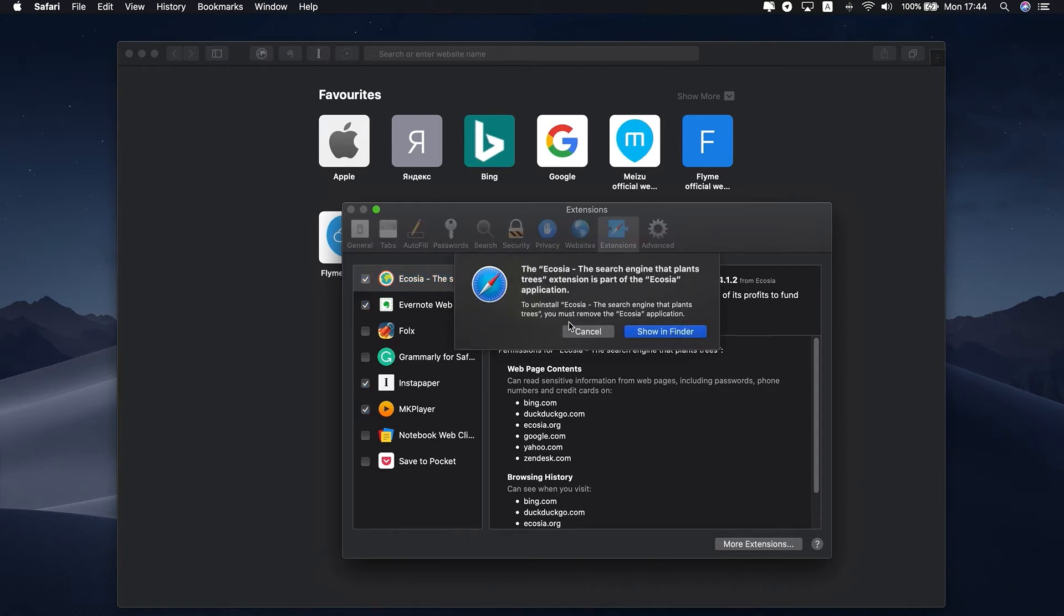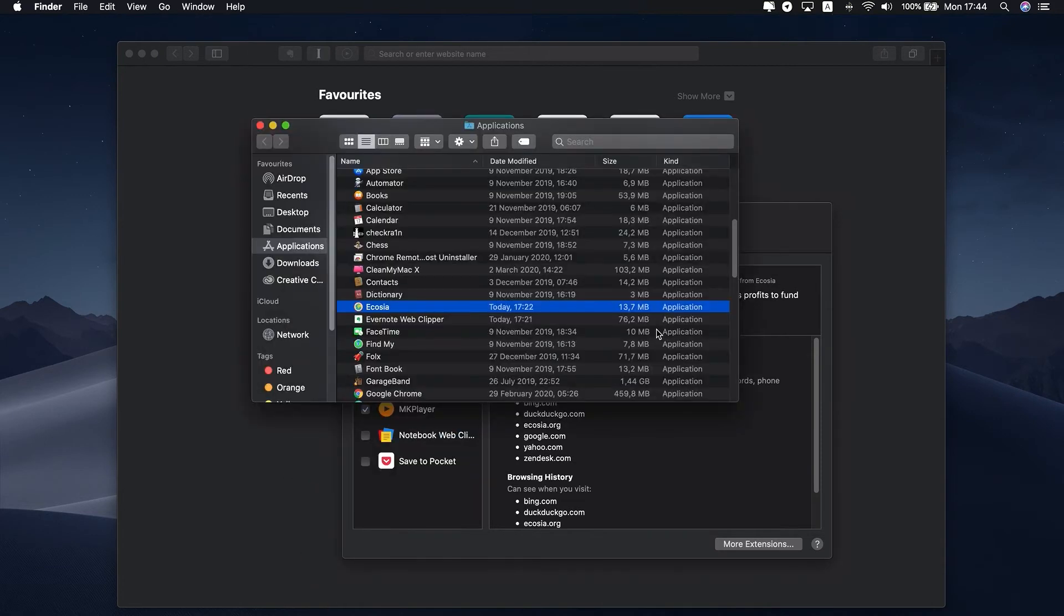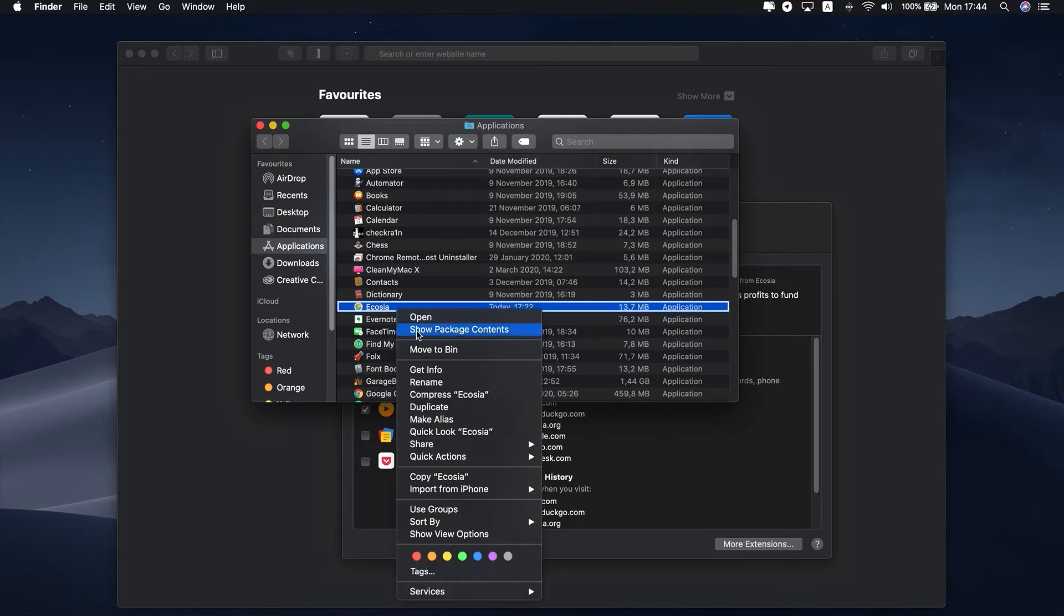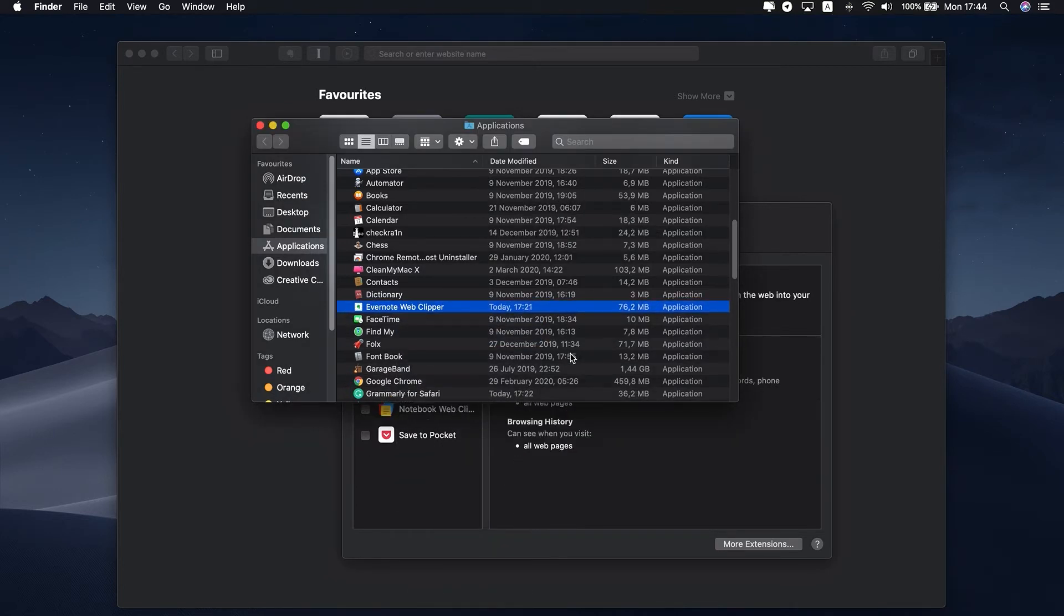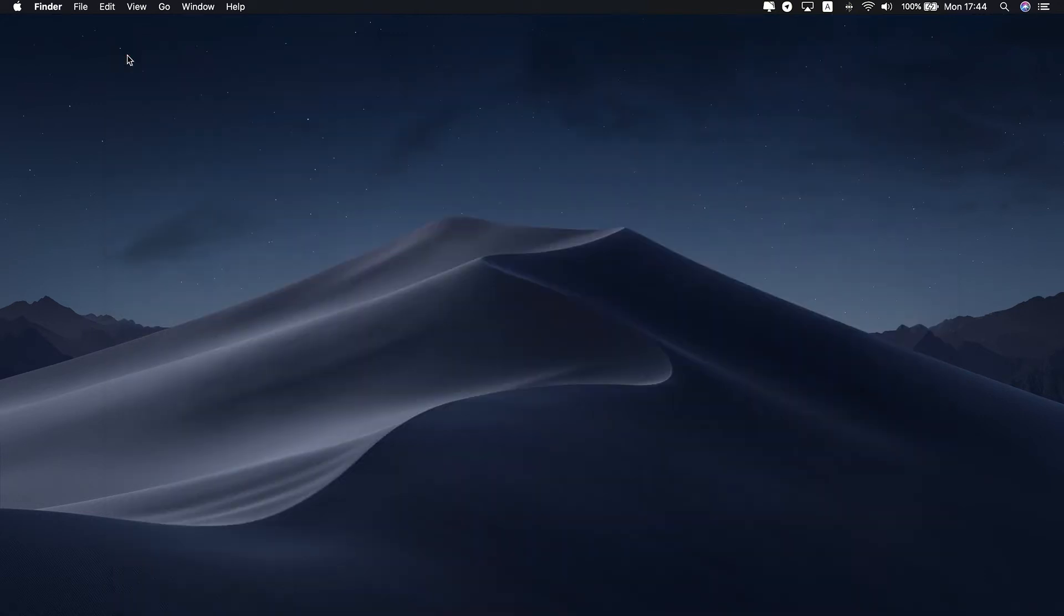You will then see a notification that an extension is part of the application, and you'll need to uninstall the app to automatically remove extensions. Click Show in Finder. Now you should see a new window with the highlighted app. Right-click the icon and select Move to Bin.